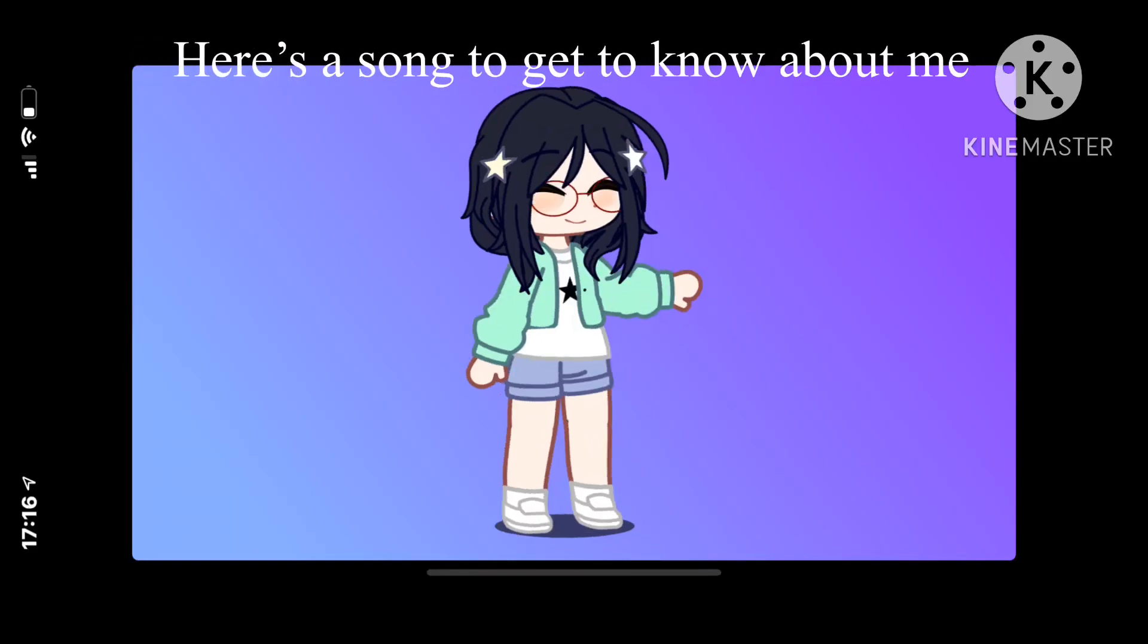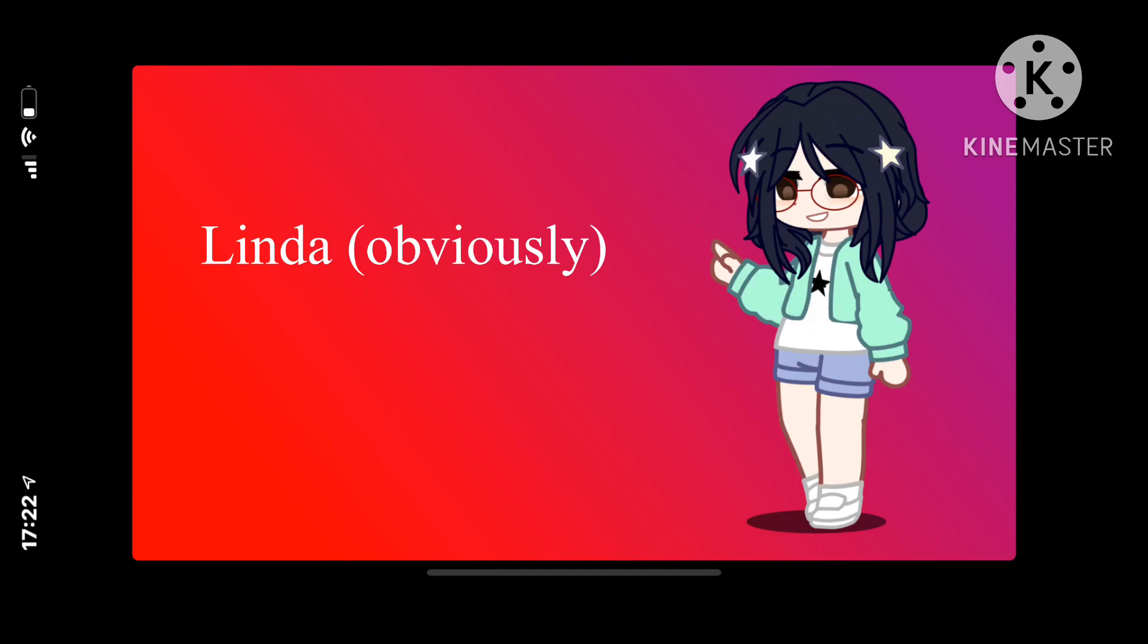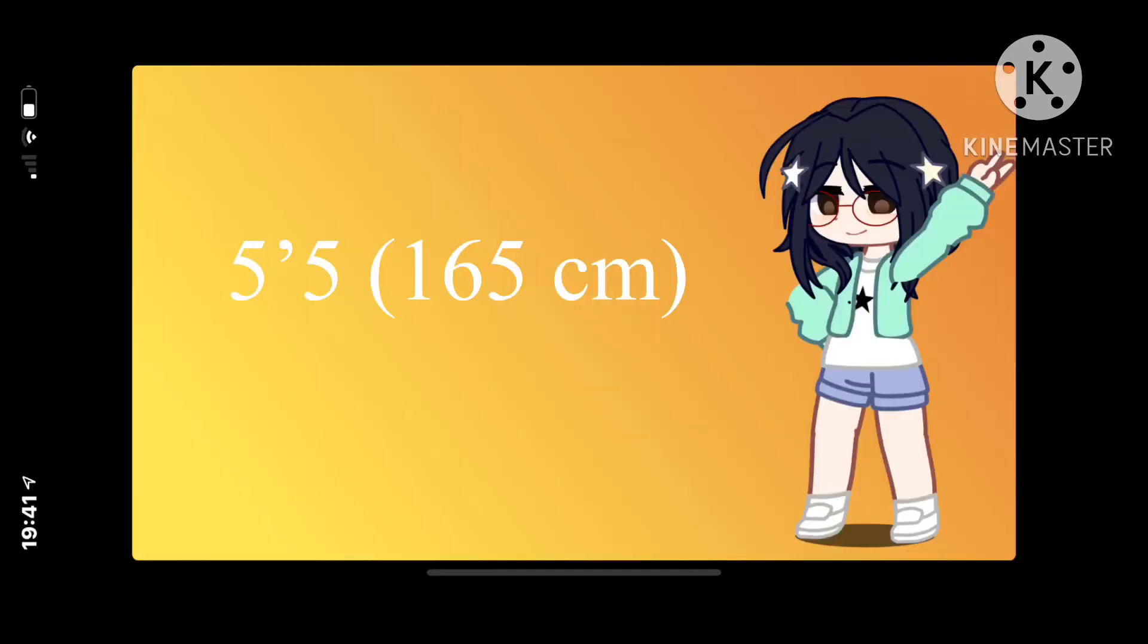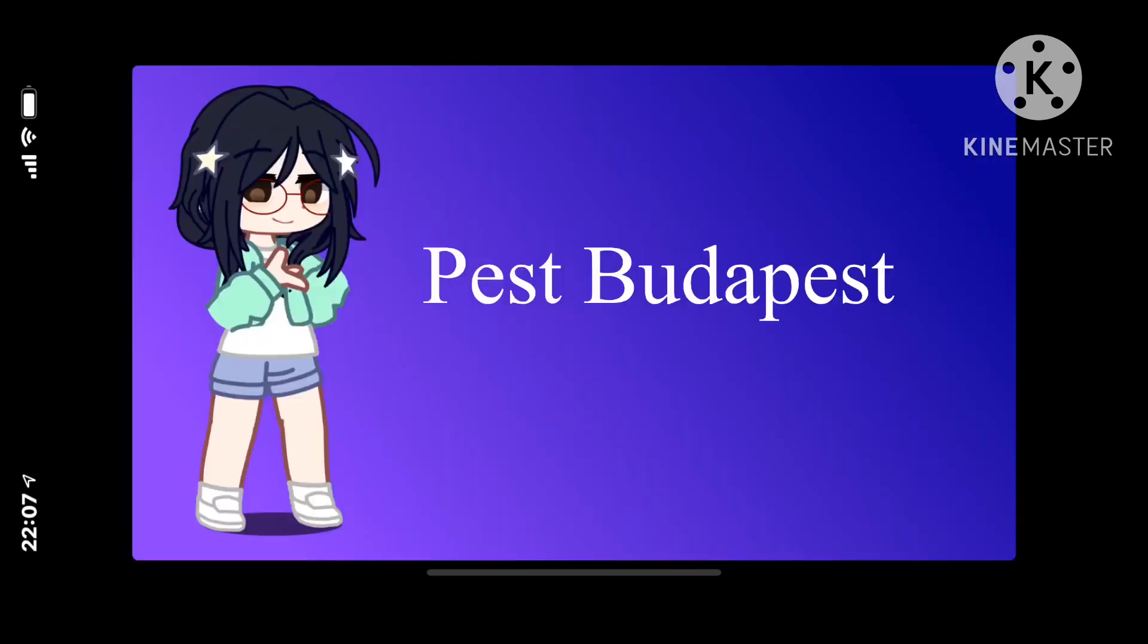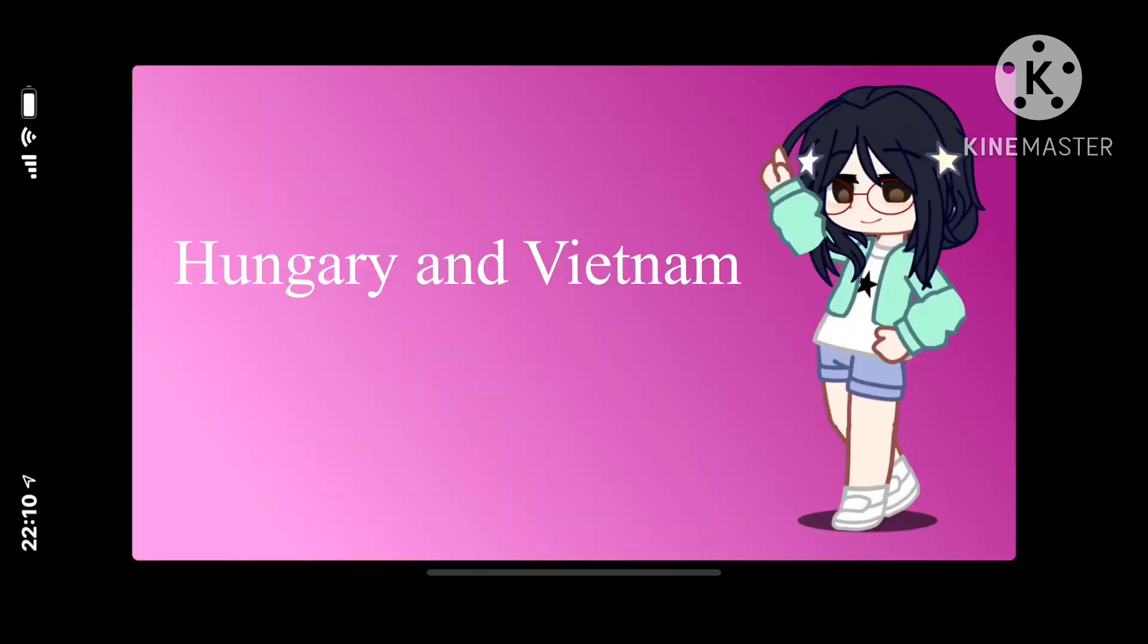Here's a song to get to know about me. I'll start with my name, my age, my height, my gender identity, and my favorite game. This is where I live now,